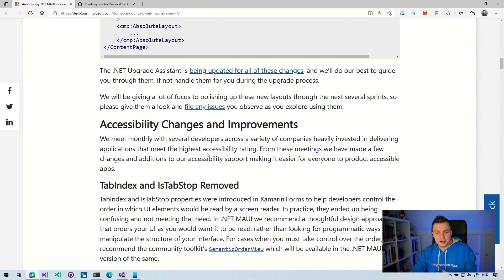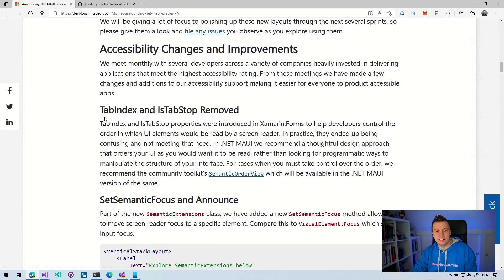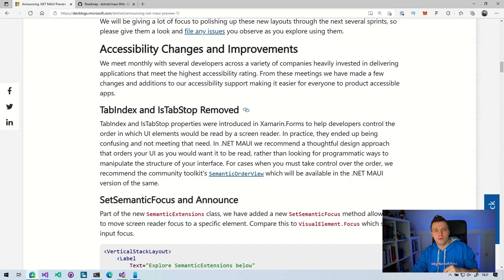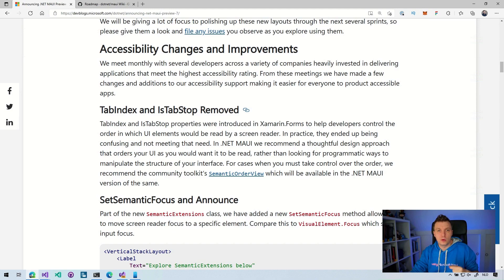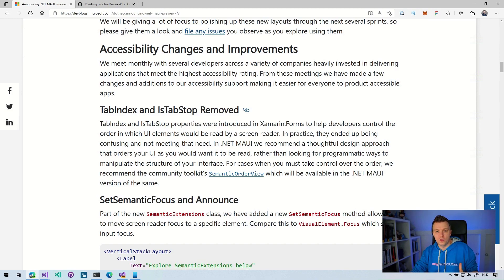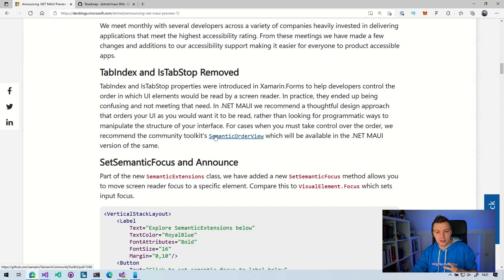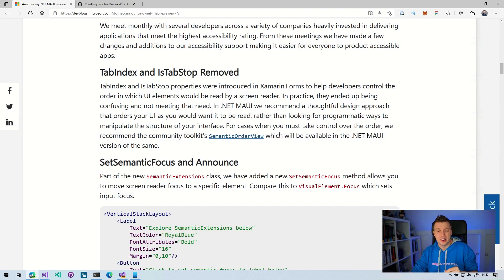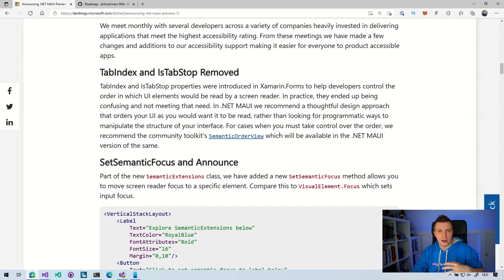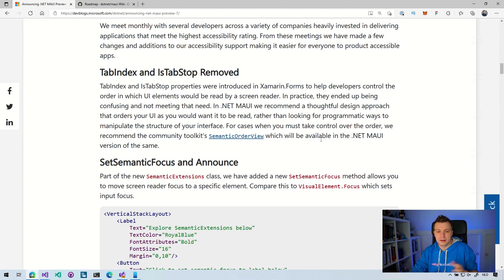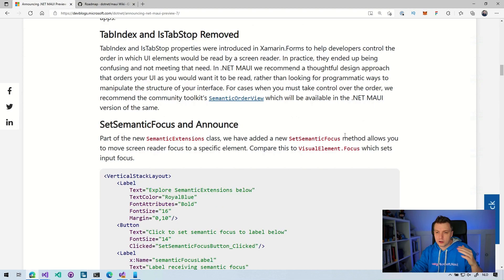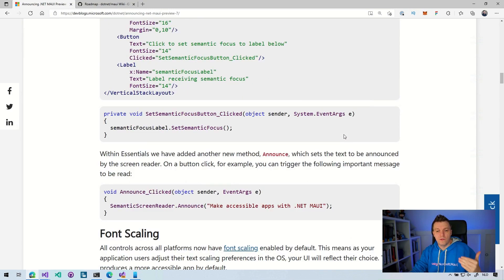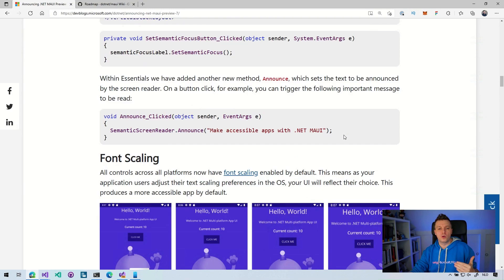Accessibility changes. So the biggest thing here is that the tab index and the tab stop have been removed. They were added to Xamarin.Forms to help with your accessibility scenarios, but it didn't really work out the way that the team expected. So they have been removed. If you want to still use that, have a look at the semantic order view, which is now available in the Xamarin Community Toolkit and will be available in the .NET MAUI Community Toolkit. So there's some other accessibility stuff in here, which is very important.